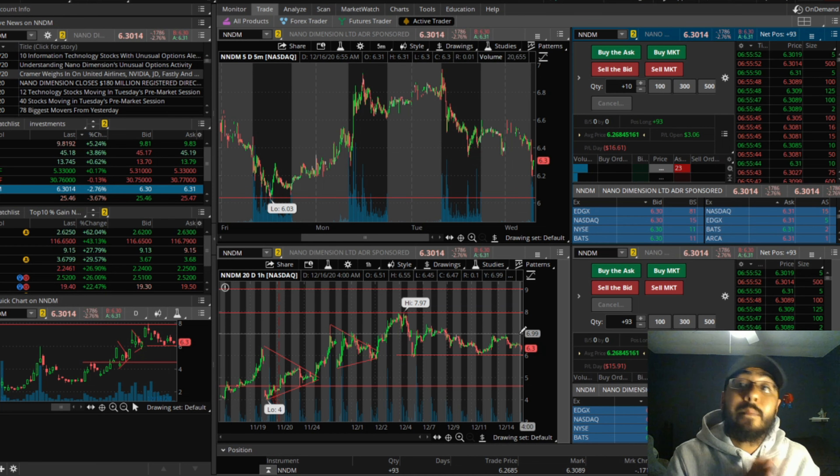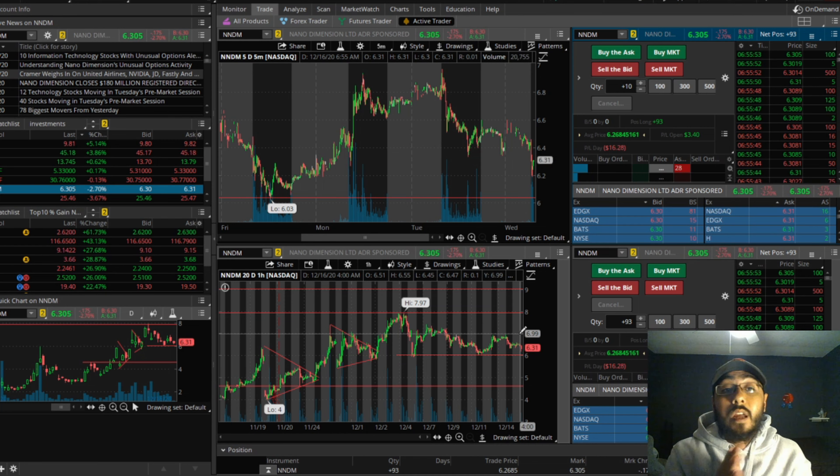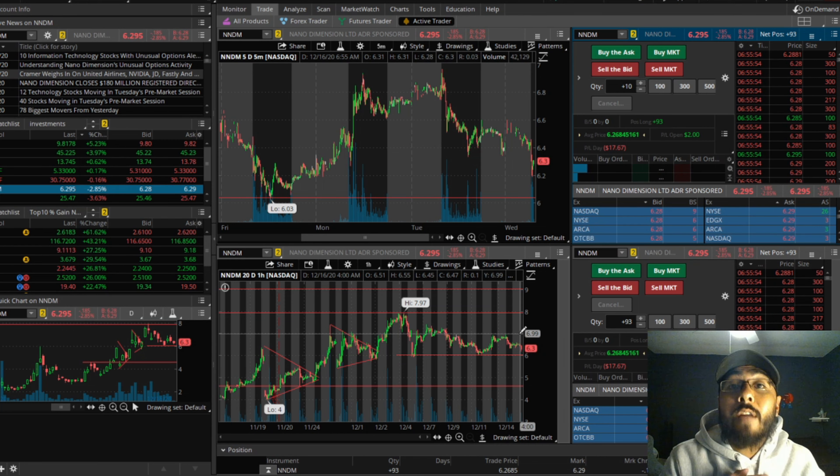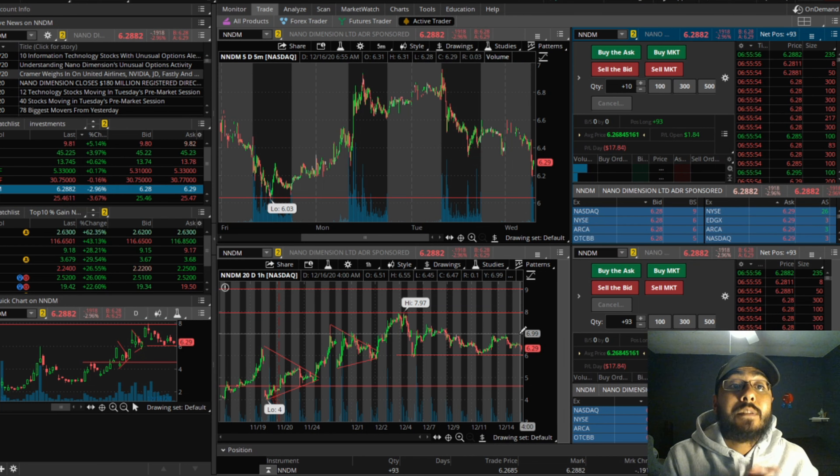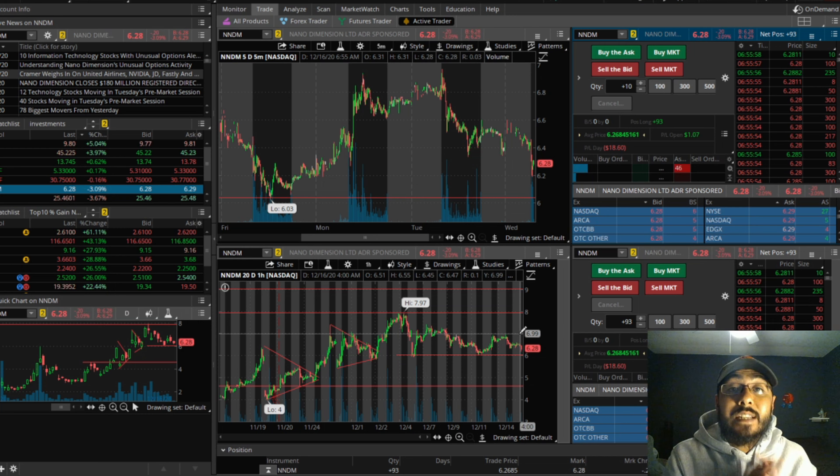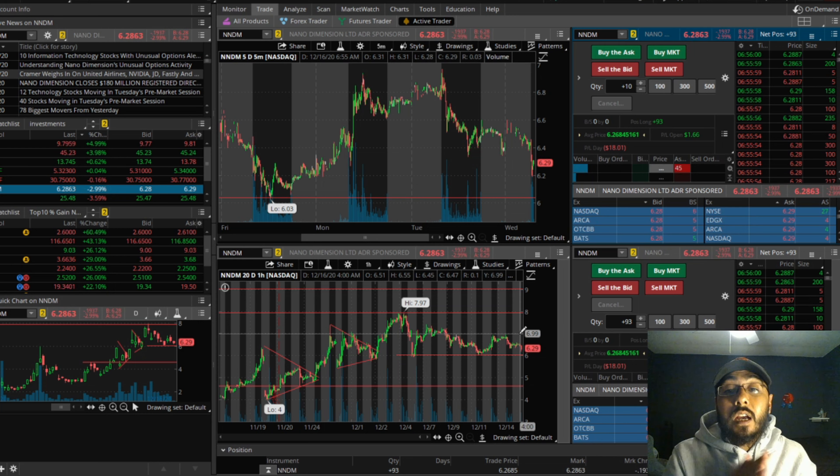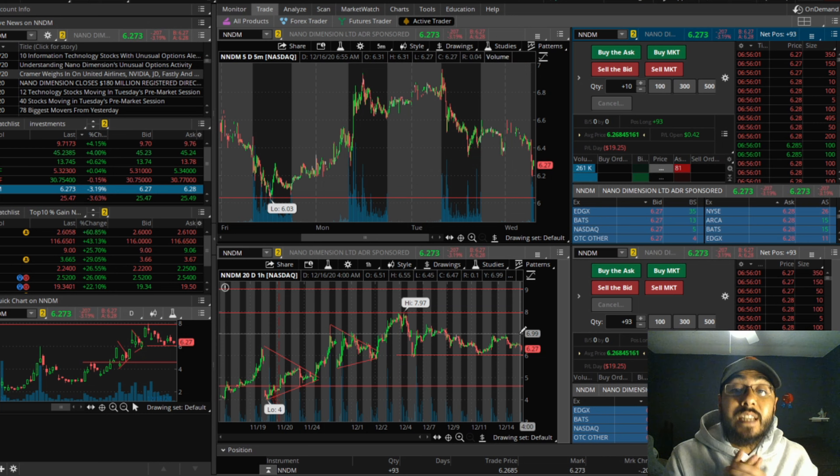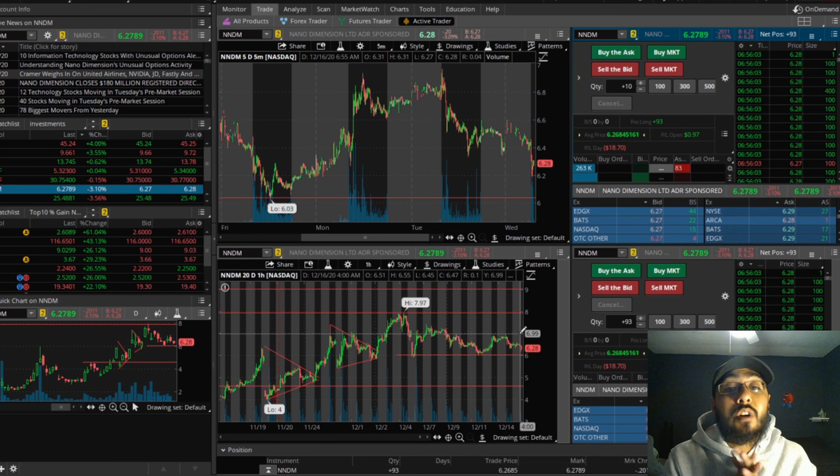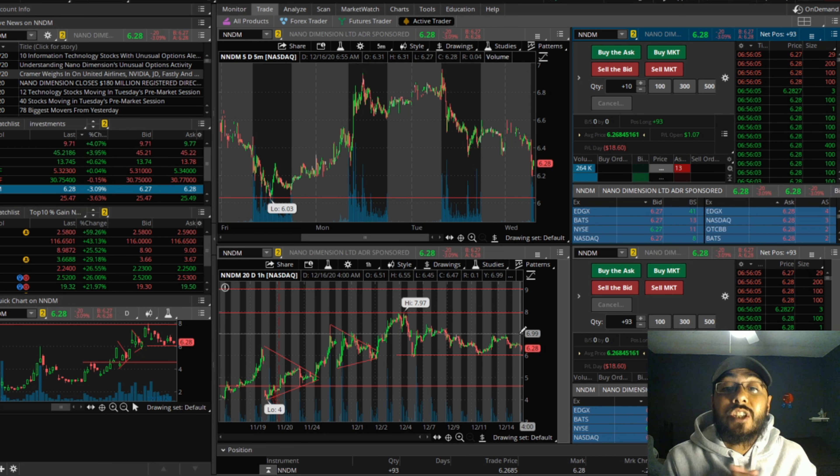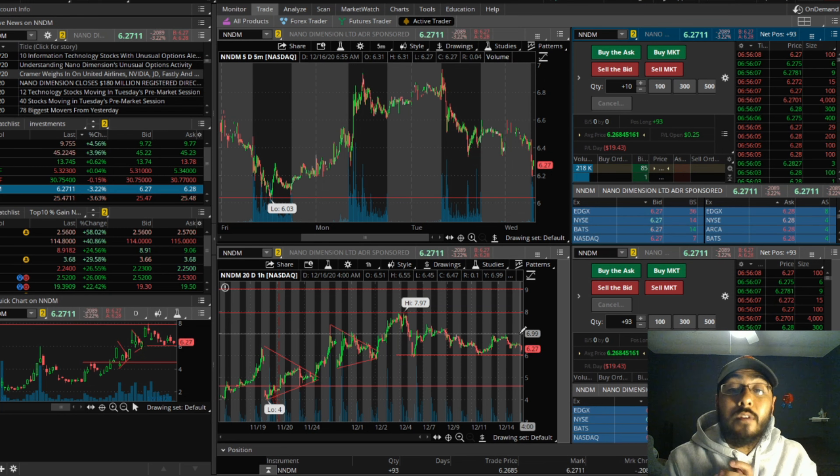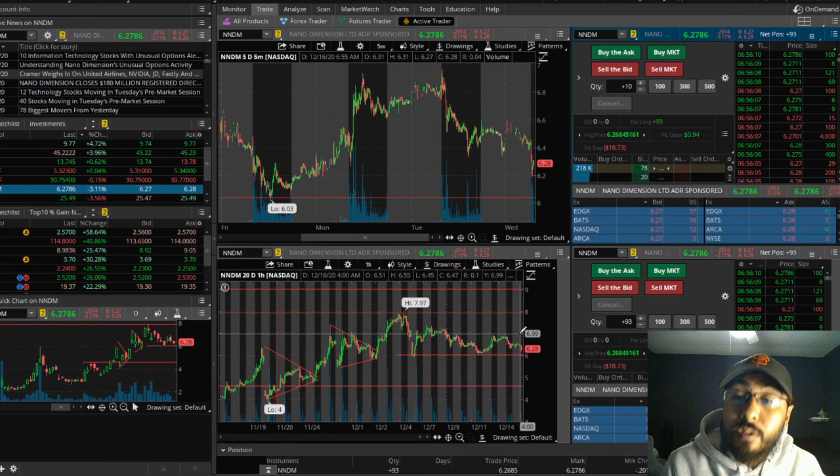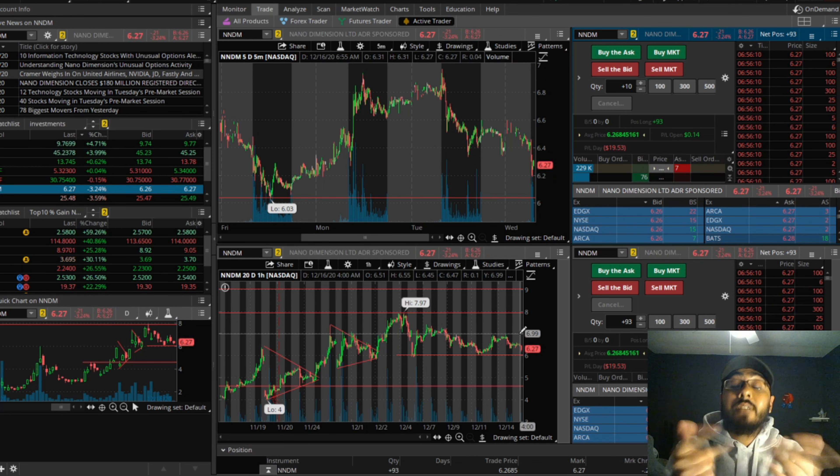If whoever bought up all those option contracts at a $10 strike price on January 15th, if they're seeing what I'm seeing, I'm pretty sure we'll be somewhere close to the $10 range by next year in January, breaking new highs sometime soon.